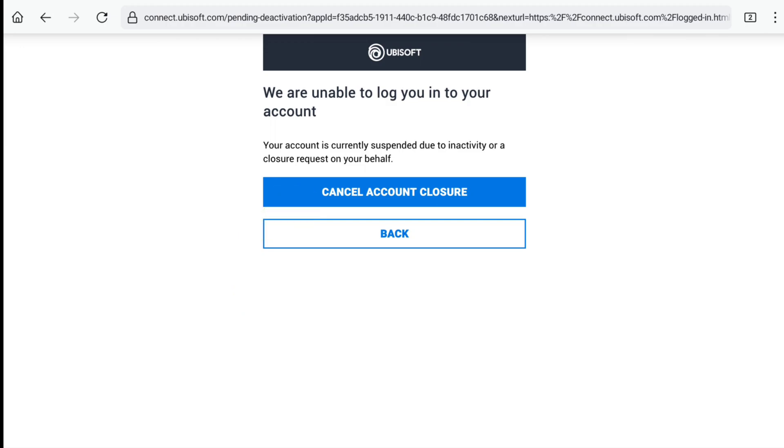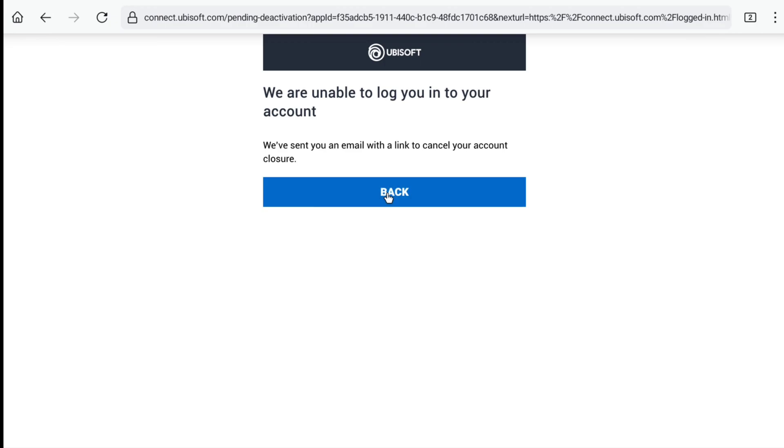To do that, here click on cancel account closure. Now you will receive an email with a link to cancel your account closure. So check your email.